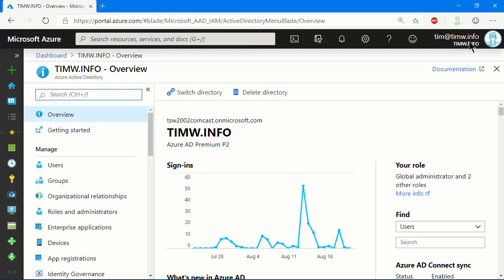I also want you to see in the upper right, you see I have my login ID, and also underneath a custom name that I've provided for this tenant. When you create your Azure free account, you're given an Azure AD instance that has the name Default Directory.